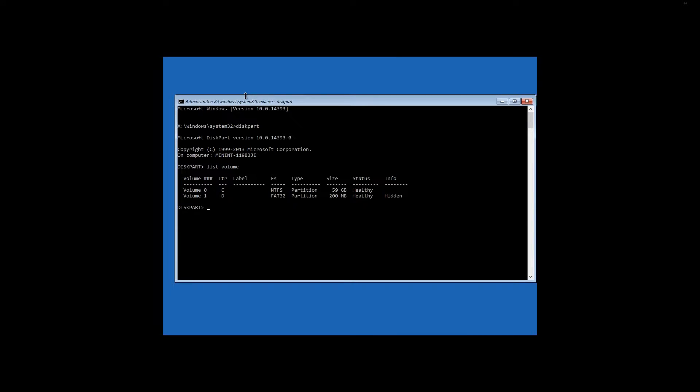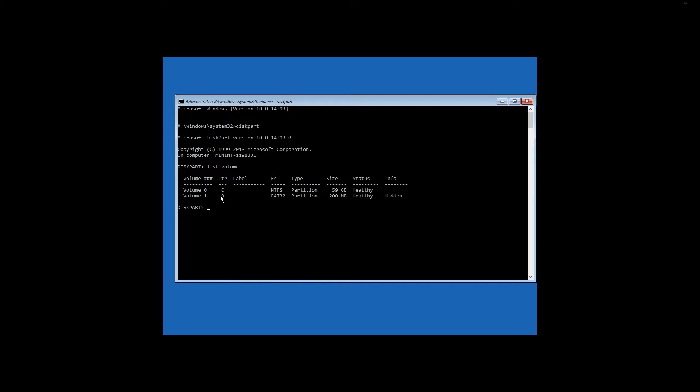Now we are interested in the following drives. The system reserved disk containing the bootloader, in my case this is drive D, and the drive with Windows operating system, in my case this is drive C.